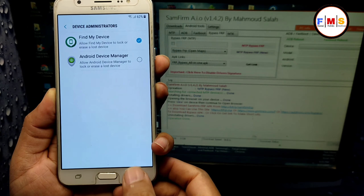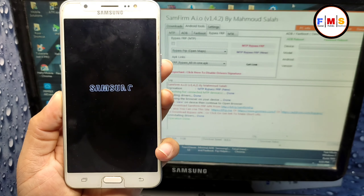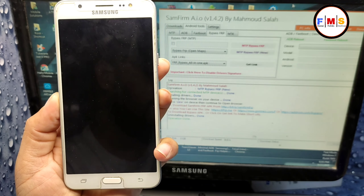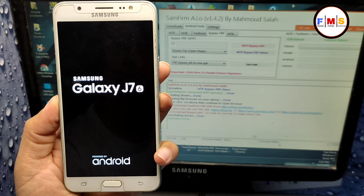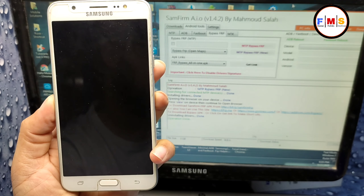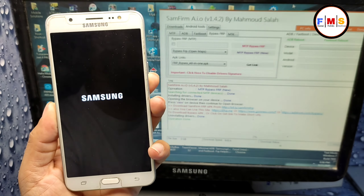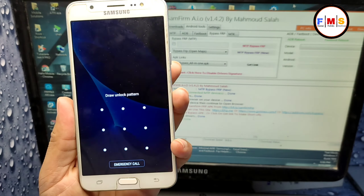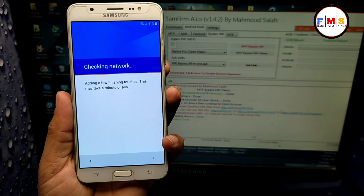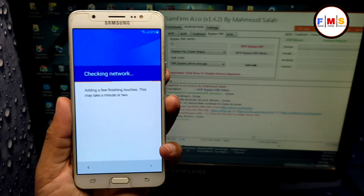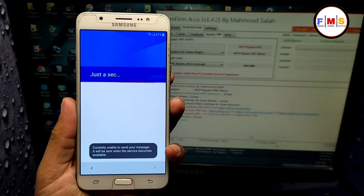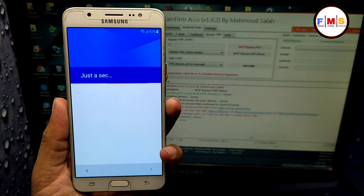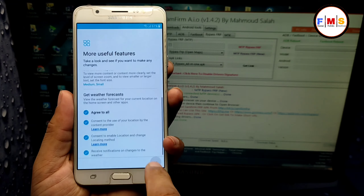Click on 'Accounts,' then 'Add Account,' then 'Google.' Here we just need to enter our Gmail ID and password — you can use any Gmail ID and password. I'm entering my Gmail ID and then my password. Our account is now added.